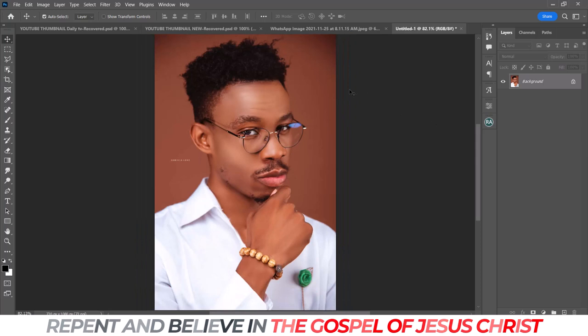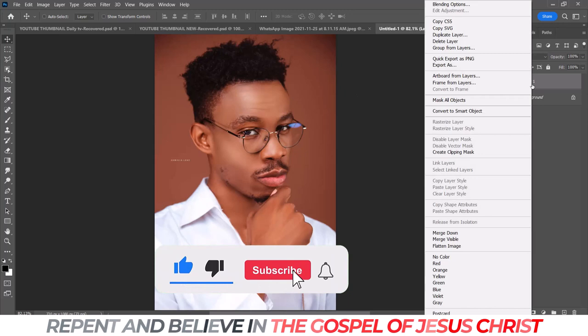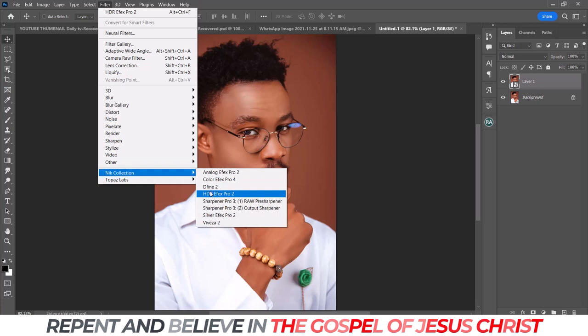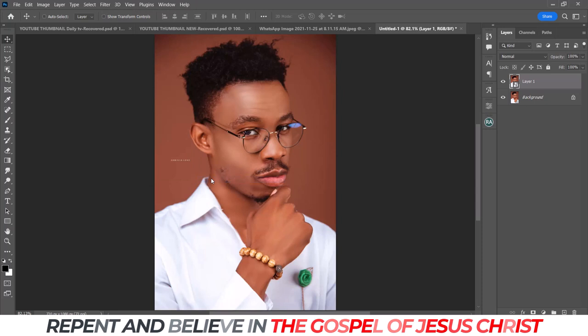I'll just duplicate this layer — Control J to duplicate. Then I'll convert it into a smart object. The first thing I want to do is open Color Effects Pro 4. I'll click and wait for it to load.